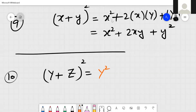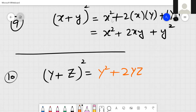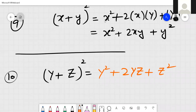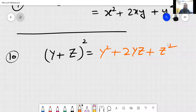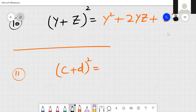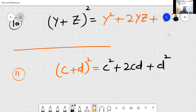Student answer: y square plus 2 times y times z, plus z squared. The formula procedure: square of the first value, then 2 into first value multiply second, then plus square of the second value — only one line.